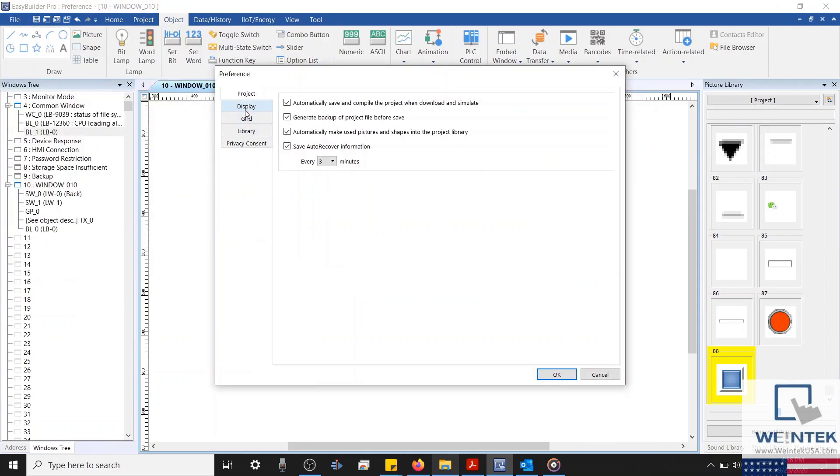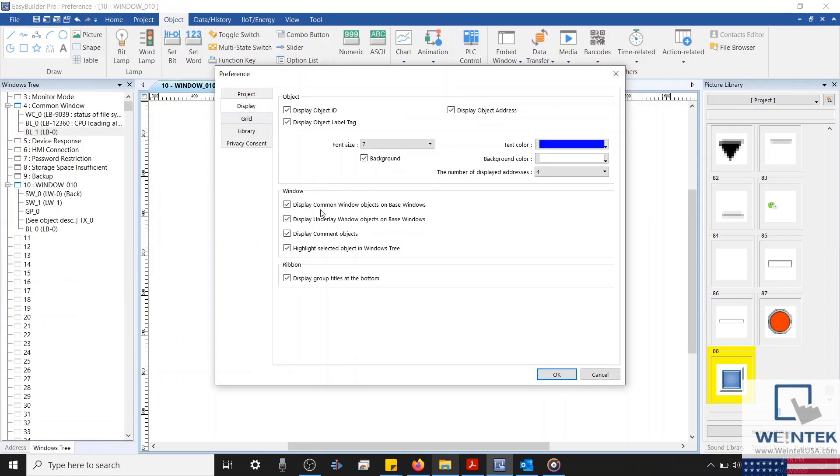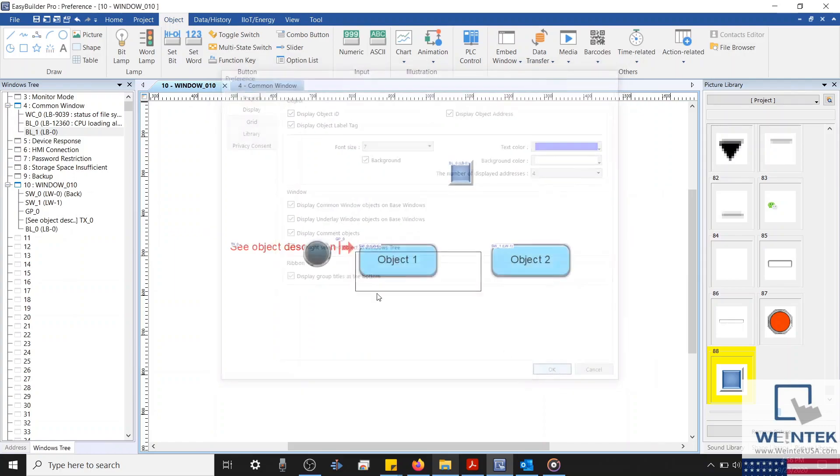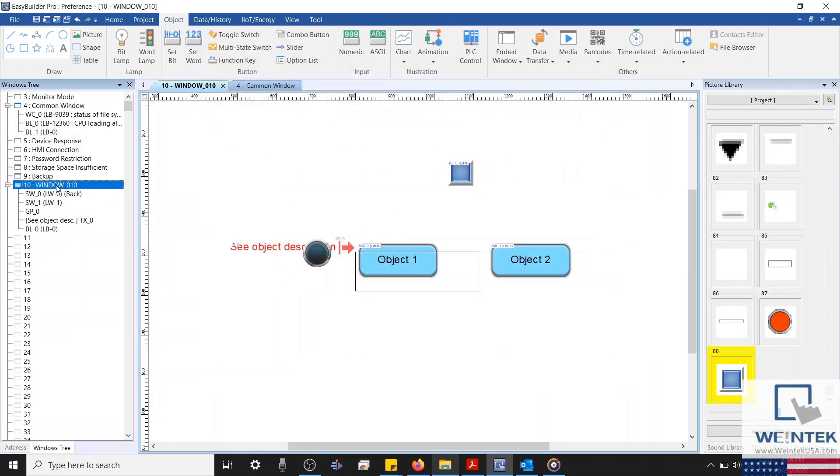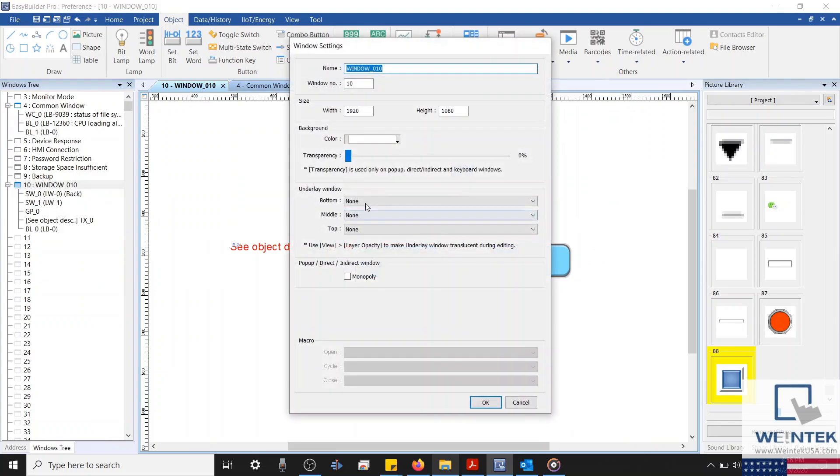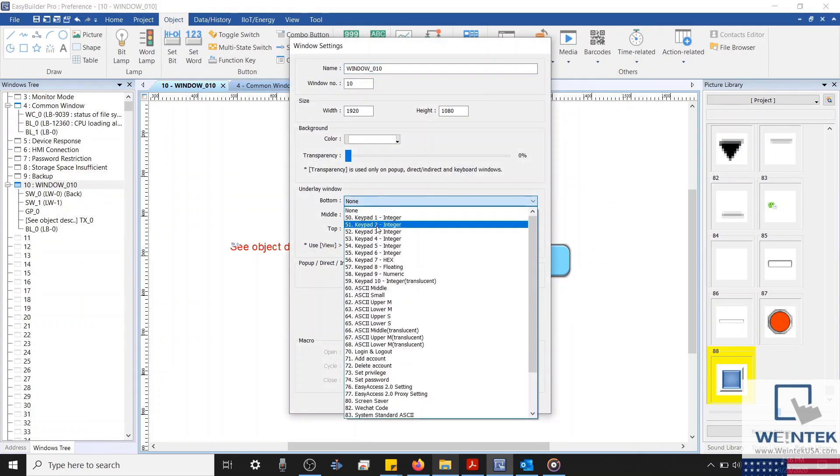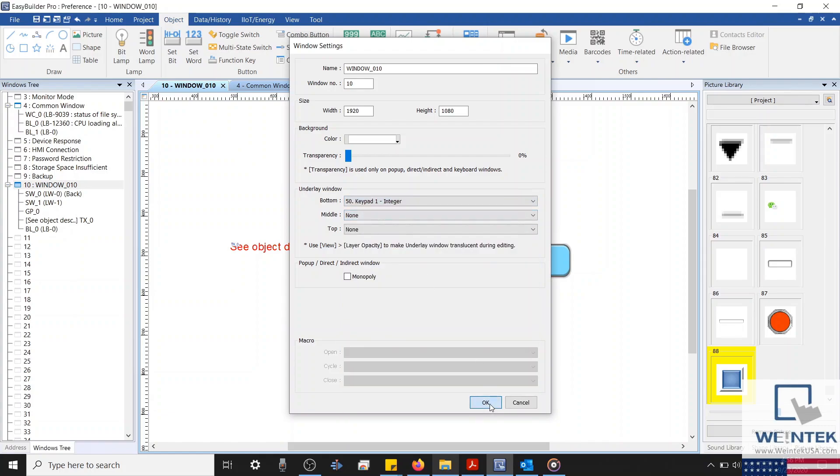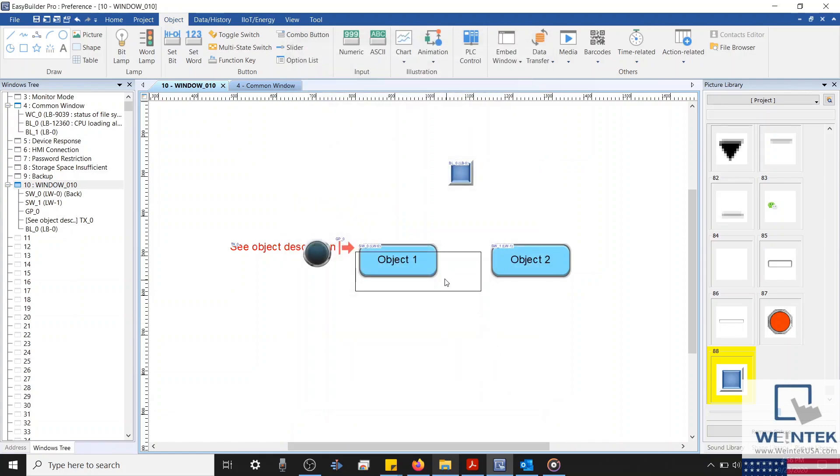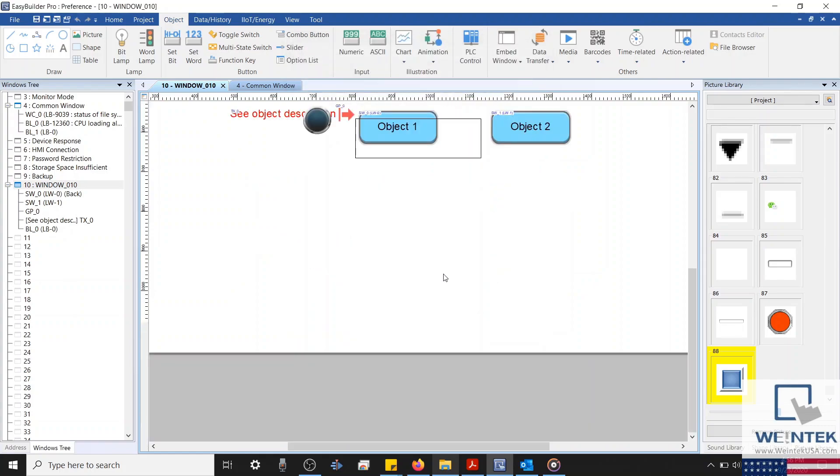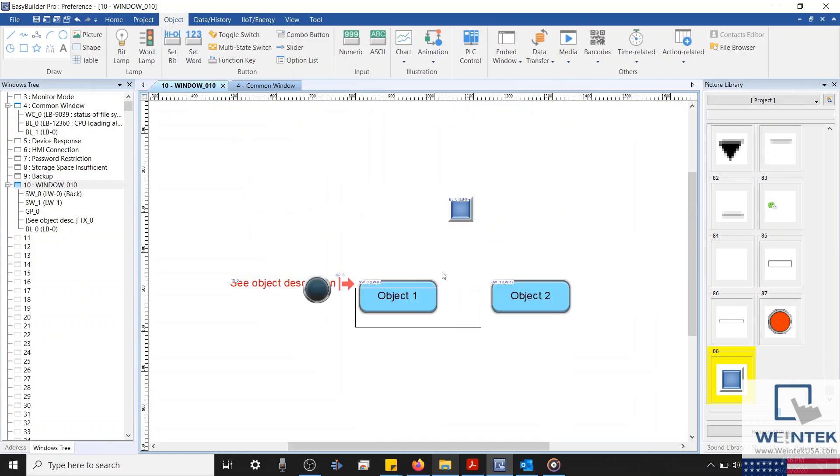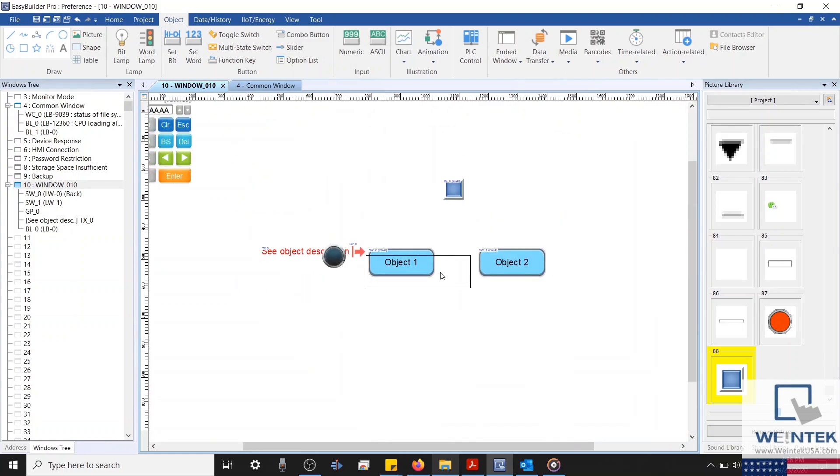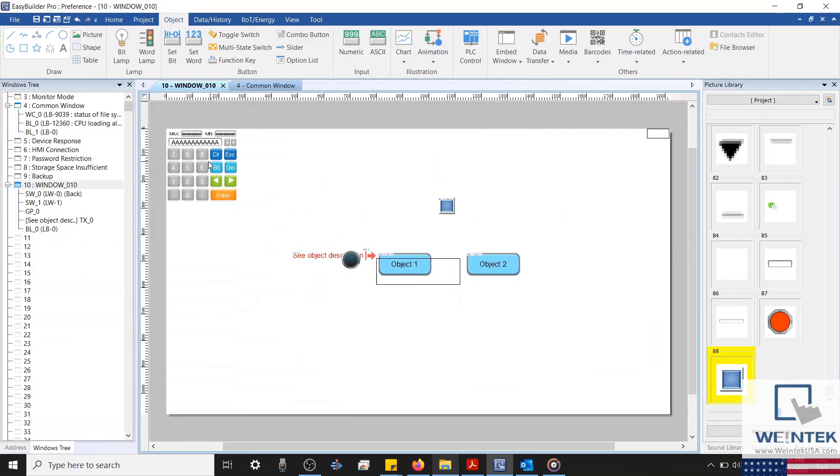Just underneath this setting, we can also enable an option to display objects used on underlay windows on your base window. An underlay window is a window that is assigned to lay under a current window. These windows are typically used as a project background or menu, and they act as an extra common window.